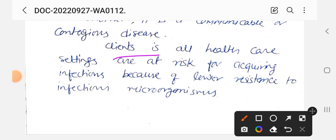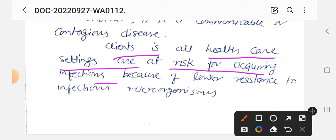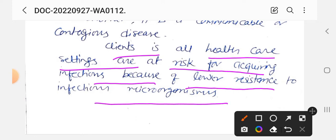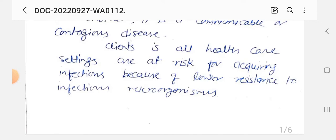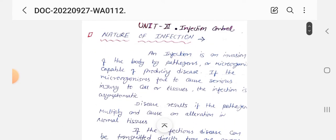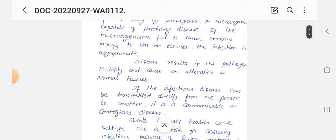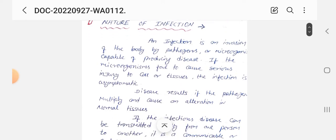Clients in all healthcare settings are at risk for acquiring infections because of lower resistance to infectious microorganisms. जो मरीज hospital में होता है उसको सबसे ज़्यादा risk होता है कि infection जल्दी लग सकता है, क्योंकि उसकी immunity बहुत कम होती है। इसके कारण microorganism उसके शरीर में आसानी से प्रवेश कर जाते हैं। तो यह था nature of infection — microorganism किस तरह से शरीर में जाकर asymptomatic या symptomatic disease process cause करते हैं।